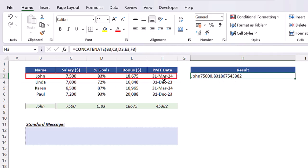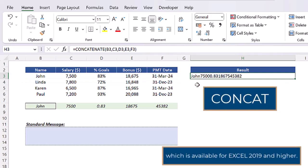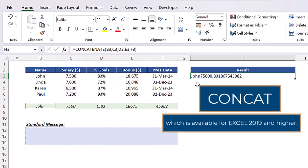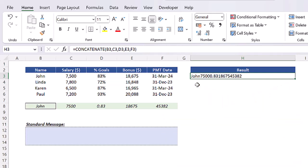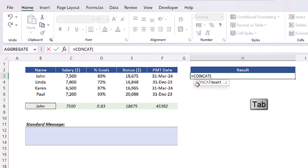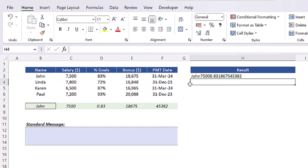To avoid this manual process of selecting arguments individually, Excel developed an updated function called simply CONCAT, which is available for Excel 2019 and higher. So let's insert that function in cell H3. Here you can basically select the entire range at once and the result will be exactly the same you would get with the function CONCATENATE.